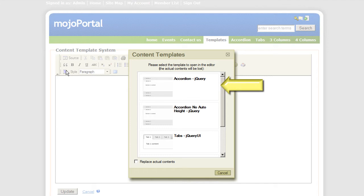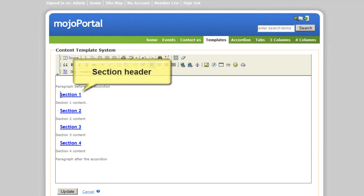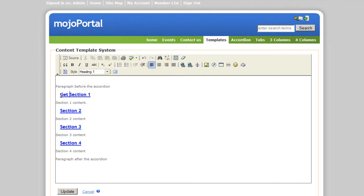I'm choosing accordion jQuery. And you notice it doesn't look like the accordion in editor, because here it's presented in a way to be easily edited. Let's fill the template with our content.